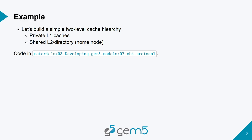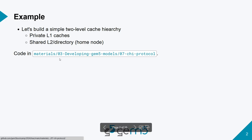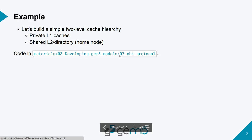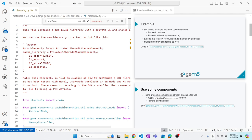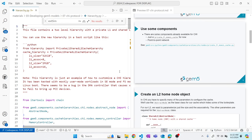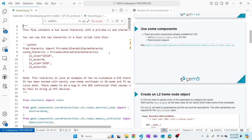We're going to build a simple two-level cache hierarchy with private L1 caches and a shared L2 slash directory — or what CHI calls a home node. The code for this is going to be in Materials/Developing-gem5-Model/07-CHI-Protocol. In the standard library, the only CHI protocol we have is a very simple private L1 cache with a point-to-point network, so we're going to build on top of that to make something slightly more realistic.